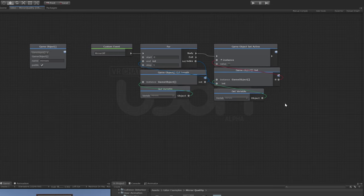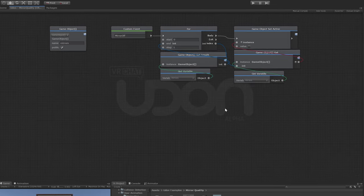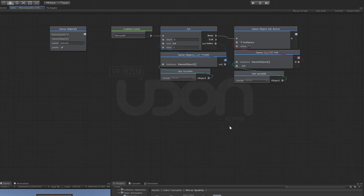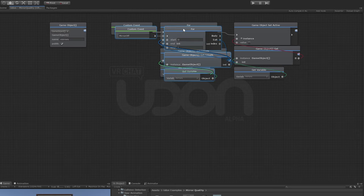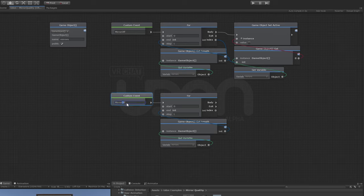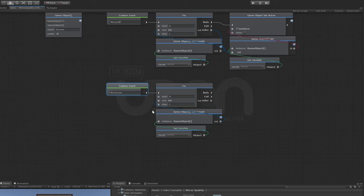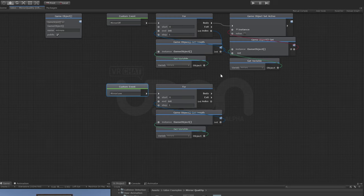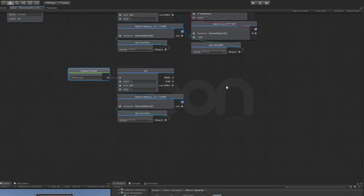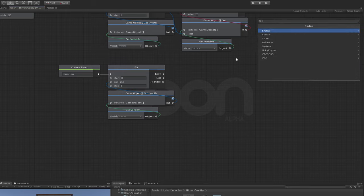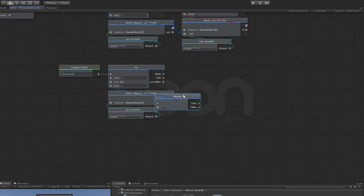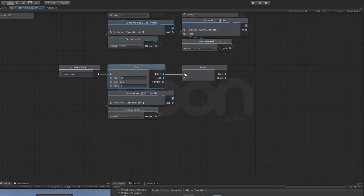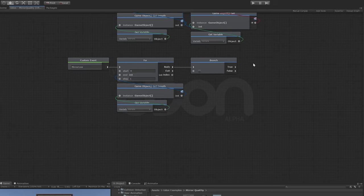Then let's say it's on the second step where it would be on one, it will take one and set that one to be inactive, go through that until it's gotten all of the things within the length of this array. That is everything that we need to do for the mirror off. What we need to do now is set up an event to turn on one of them but not the others. So we'll copy this first section, drag it down here, and change this to mirror low.